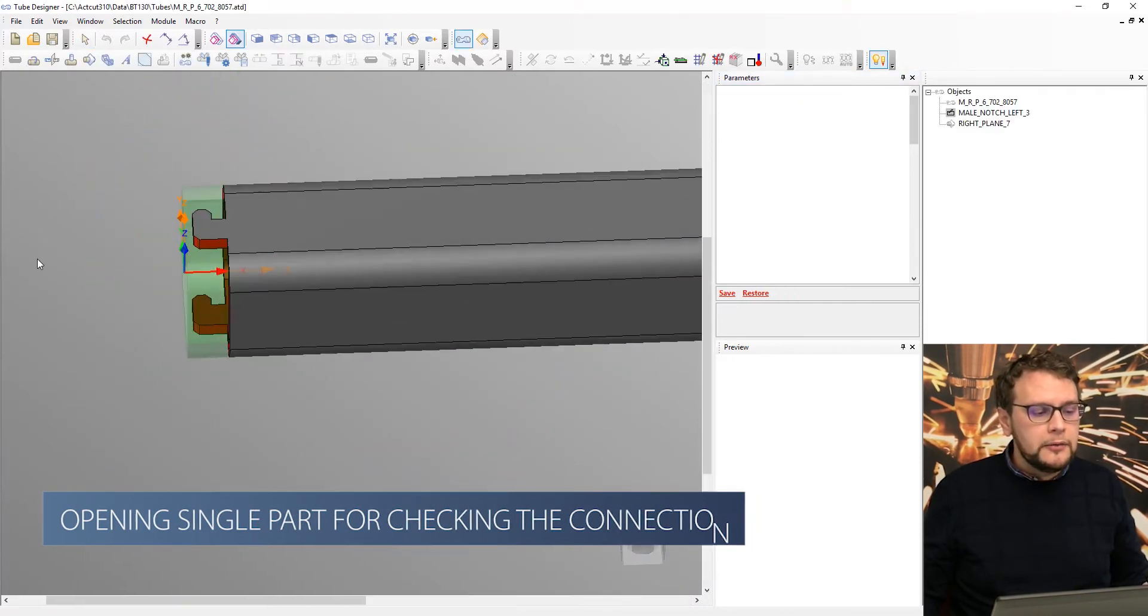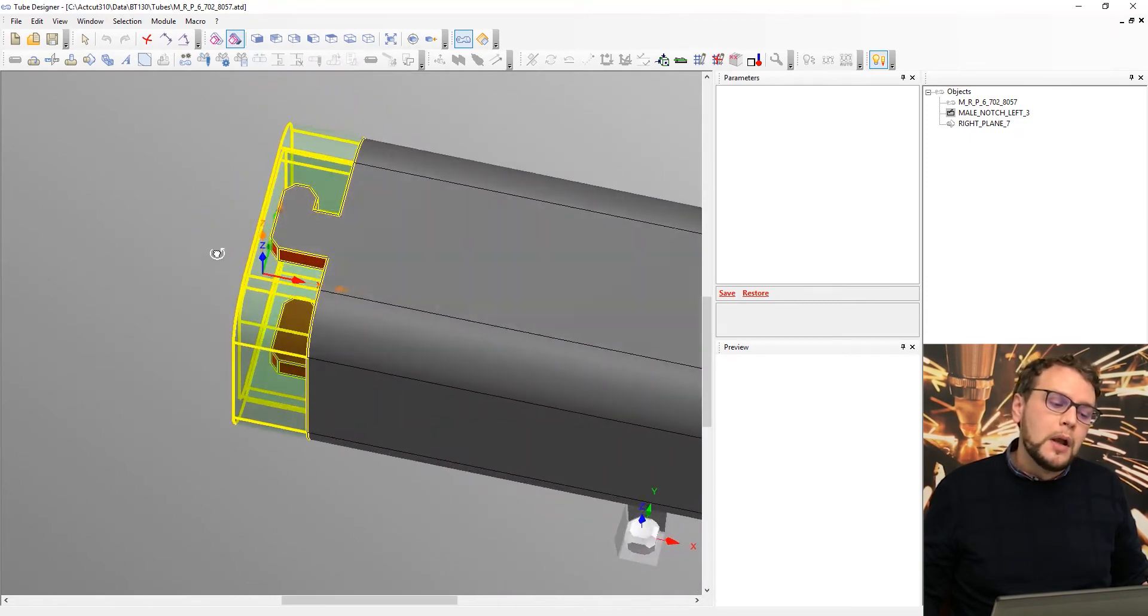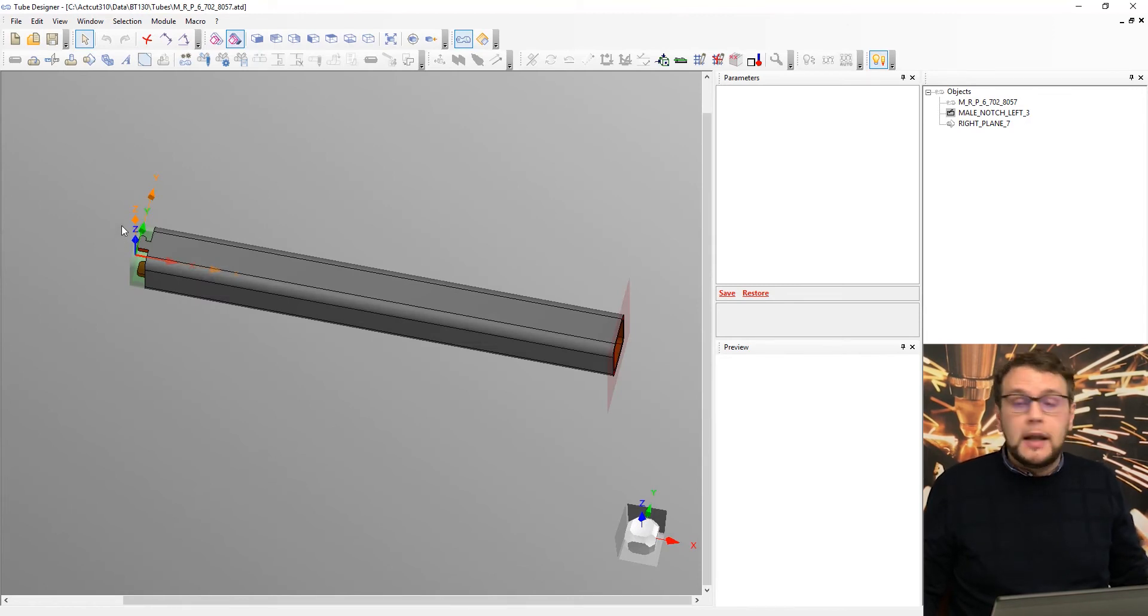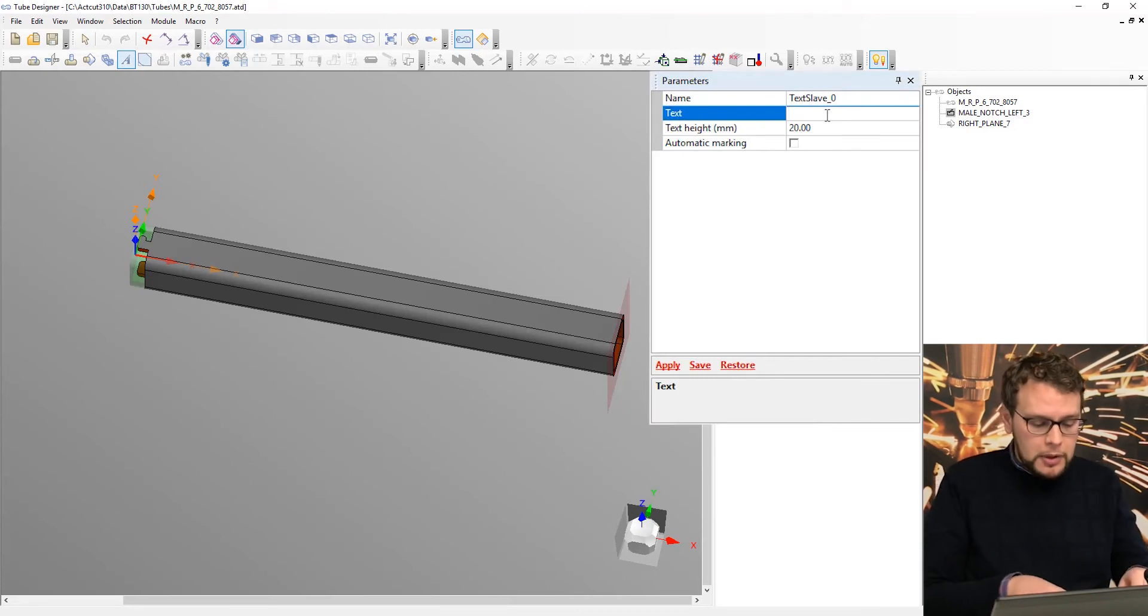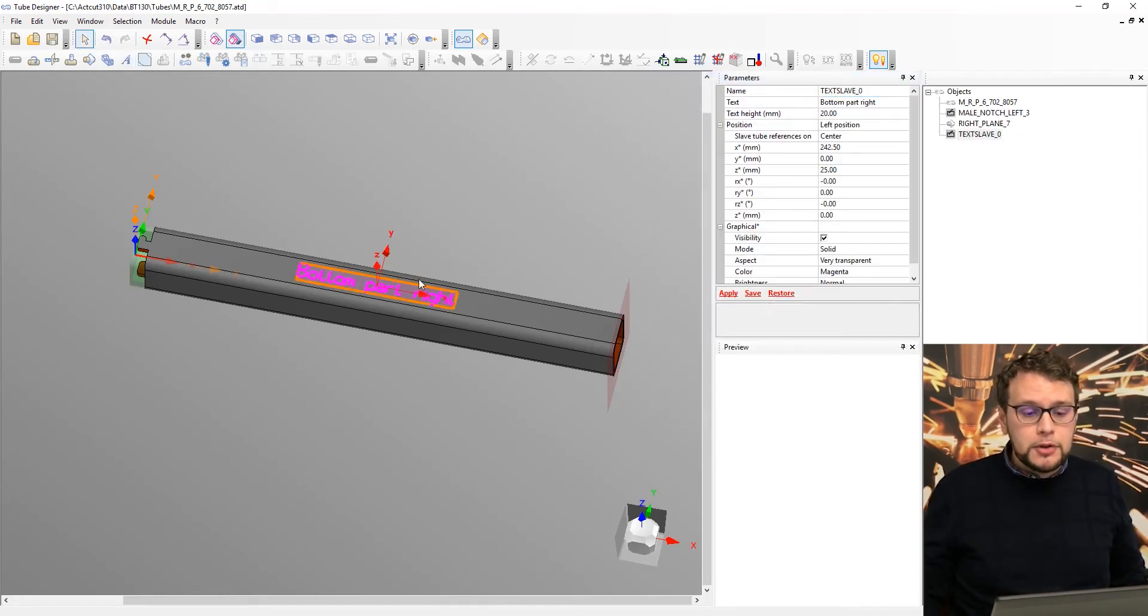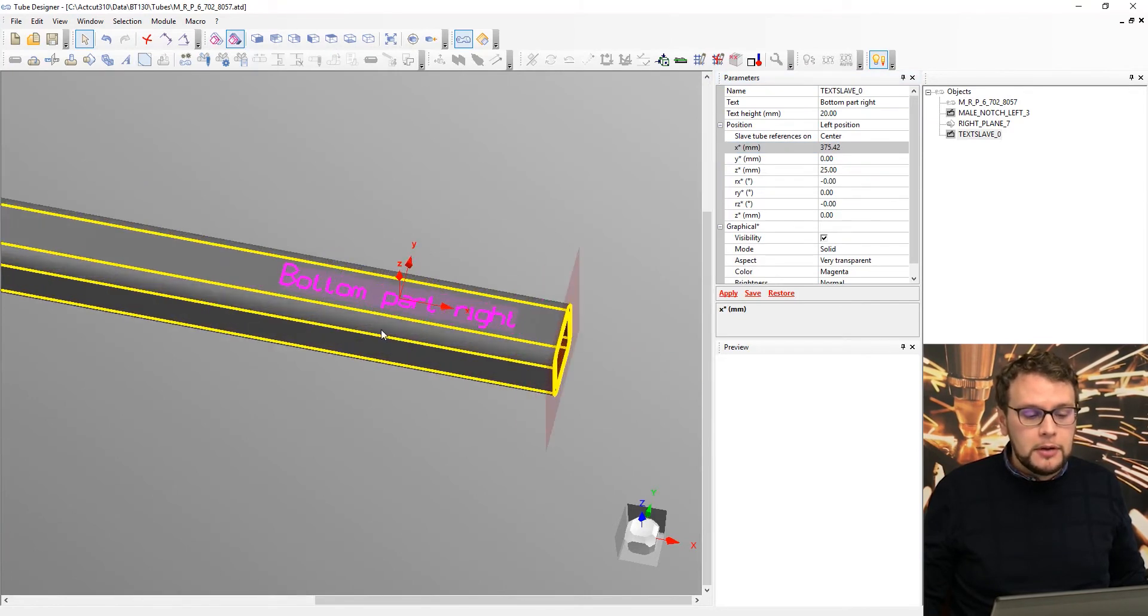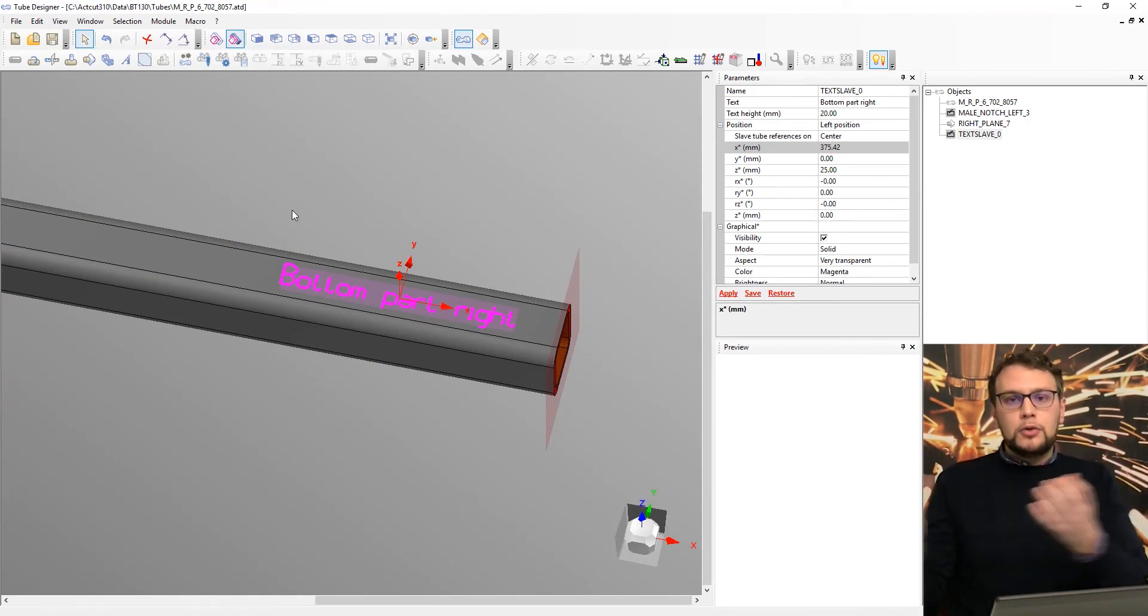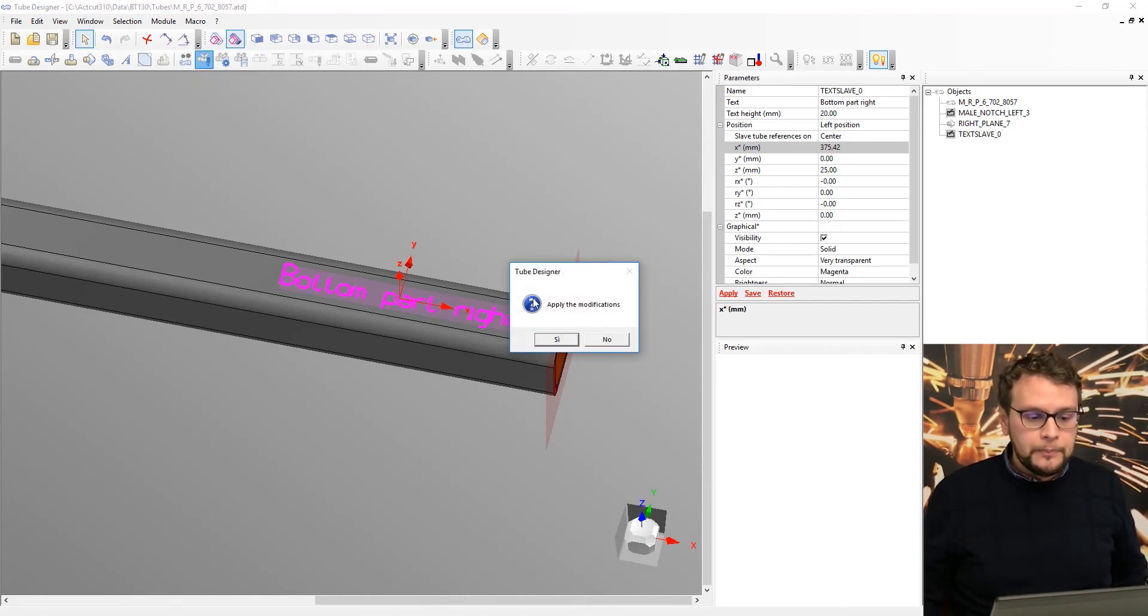You see that in the interface of the part, we created automatically our notch with a clip system. If this is not enough, for example, I could even add an engraving. So I could call it, I don't know, bottom part right. So I can position an engraving and marking wherever I want on the tube, for example, in this case, in the right side. So this will be engraved on the part and will be very easy for the operator to position the part in the correct position.